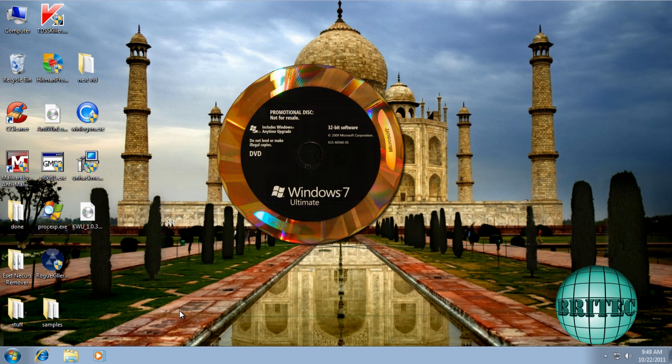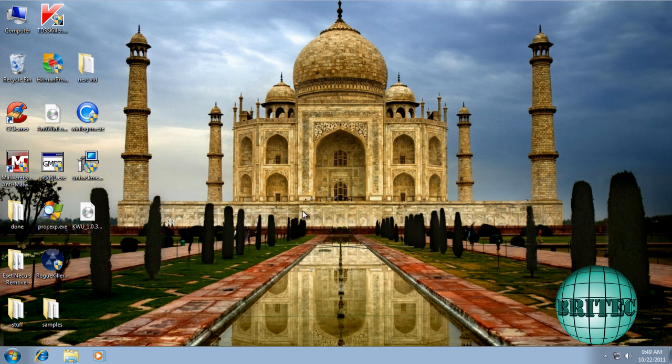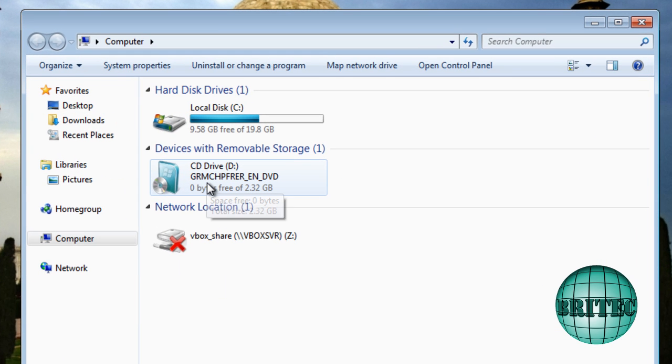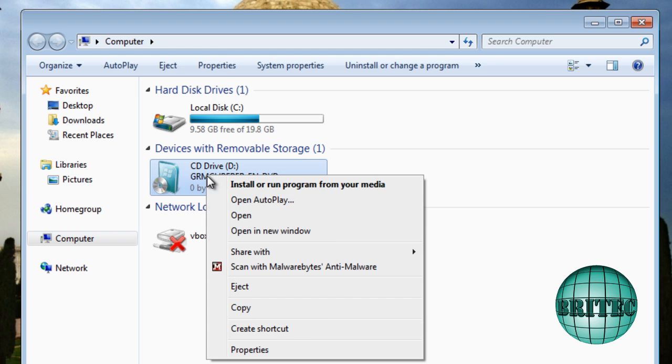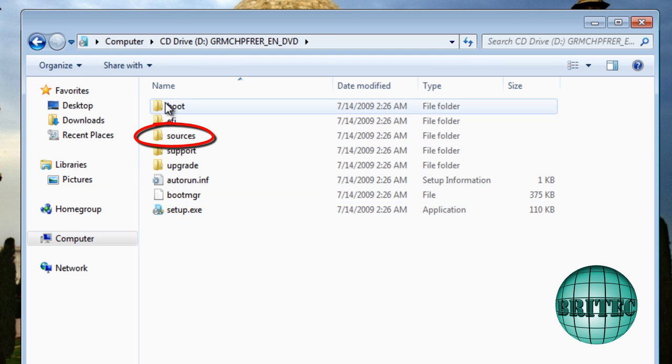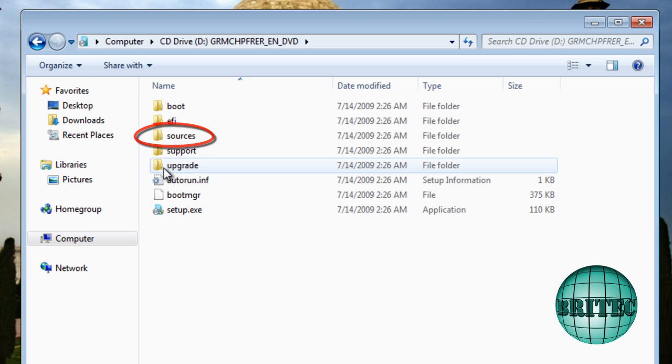Let's go up to My Computer. I've already got my Windows 7 CD or DVD inside the DVD drive there. I'm going to right-click on this and I'm going to open it and this is going to explore the CD.